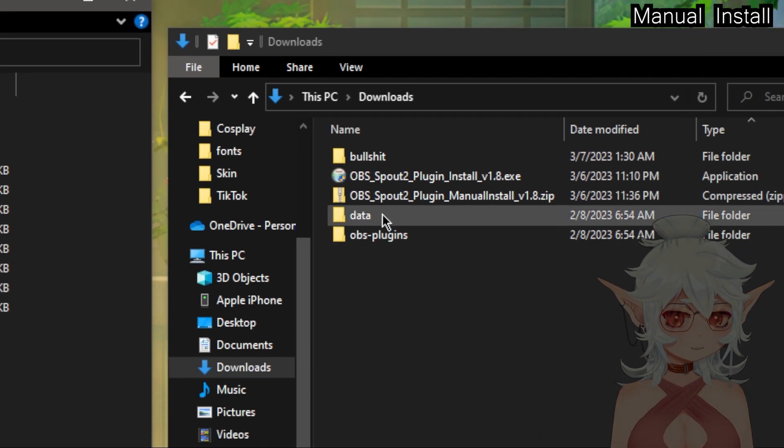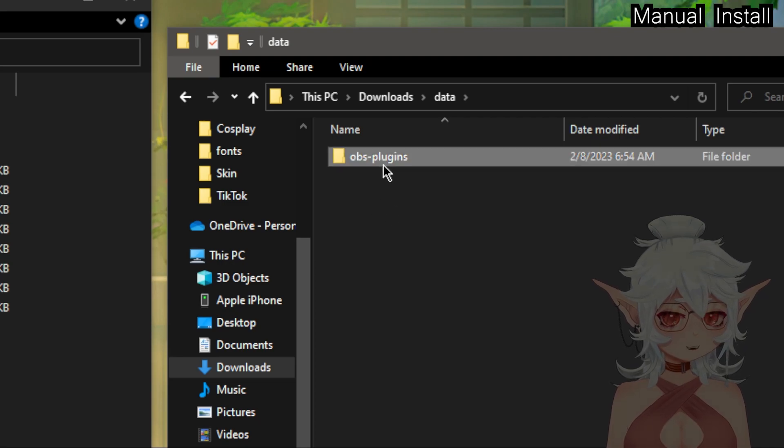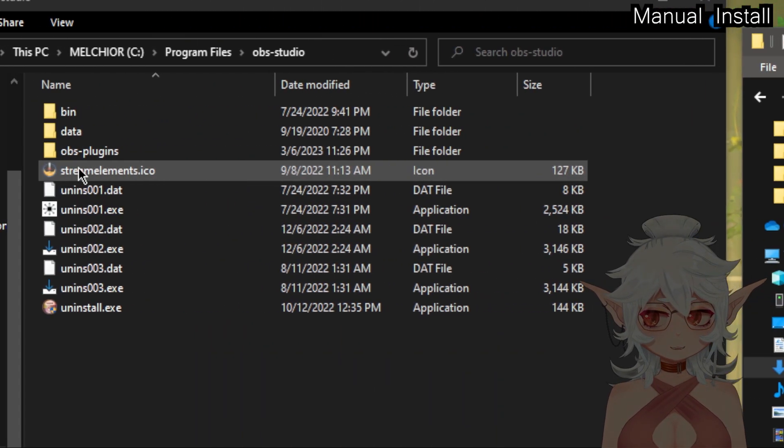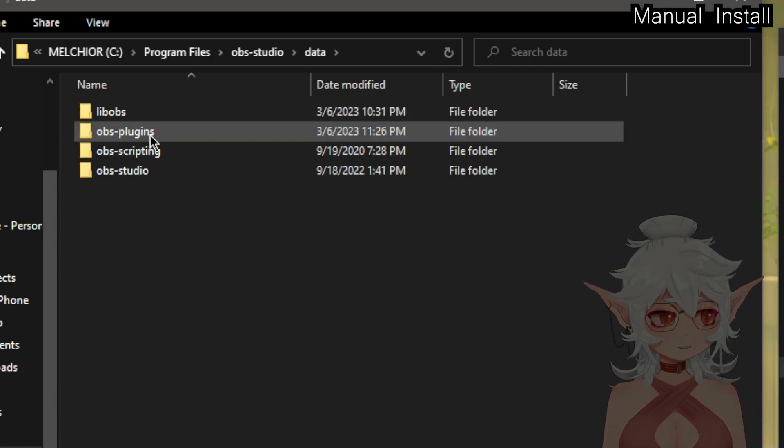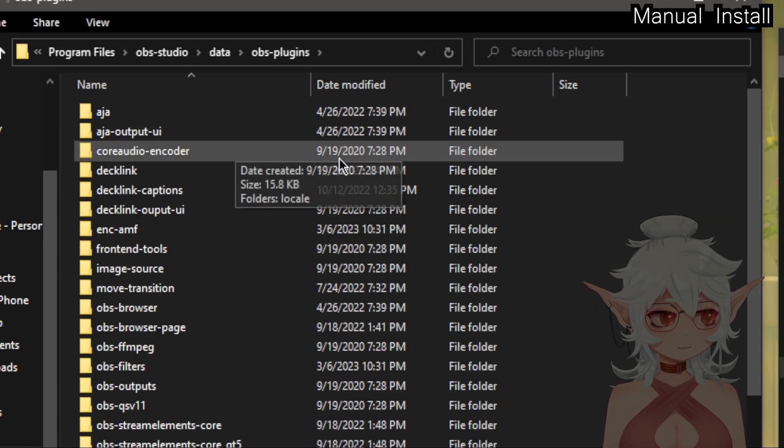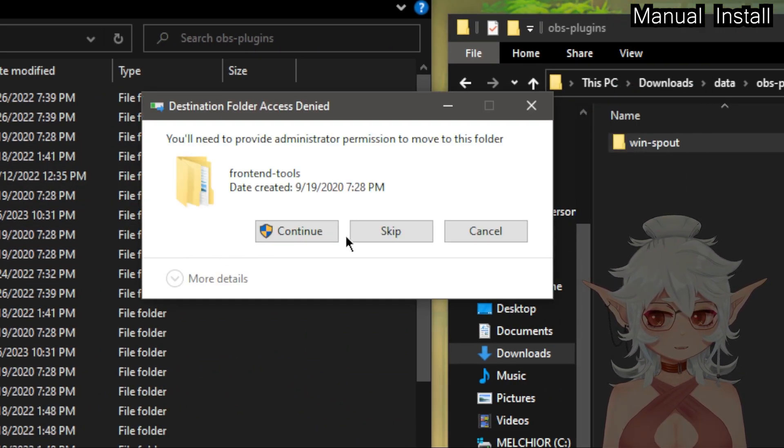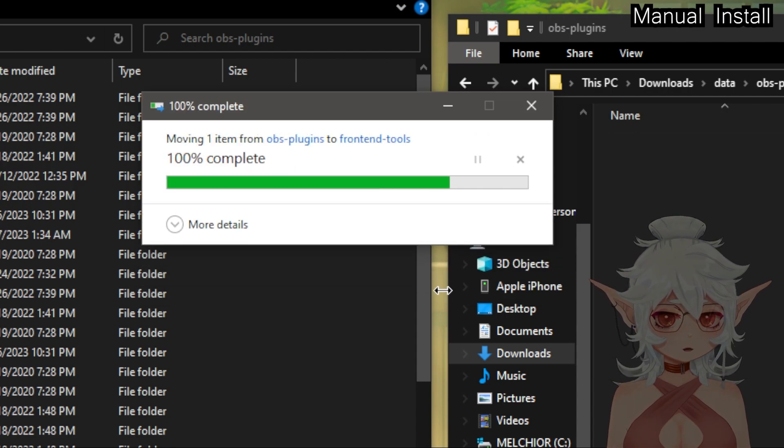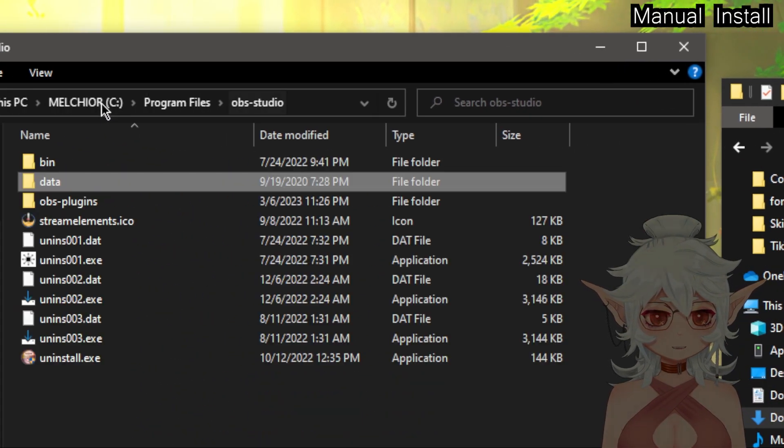So what we're going to do is we're going to start with the data. We're going to open this up, data, OBS plugins, and we have this Win Spout folder. So over here we're going to go data, OBS plugins, and we're going to go ahead and pop Win Spout in there.